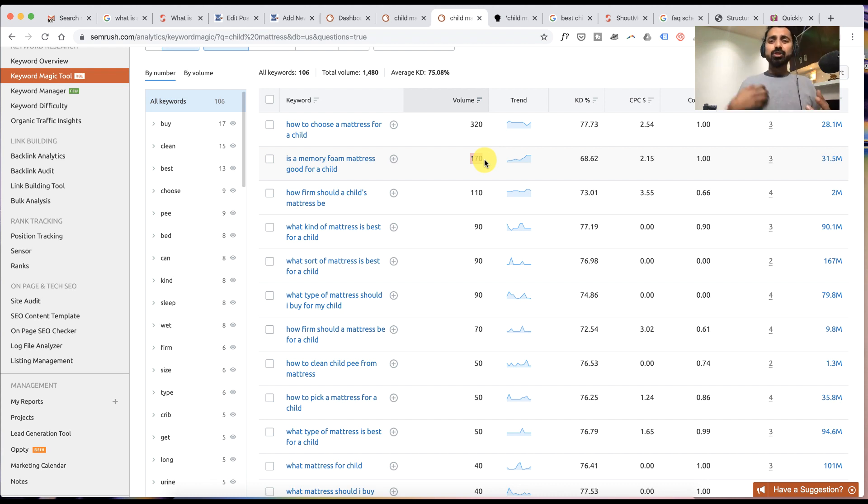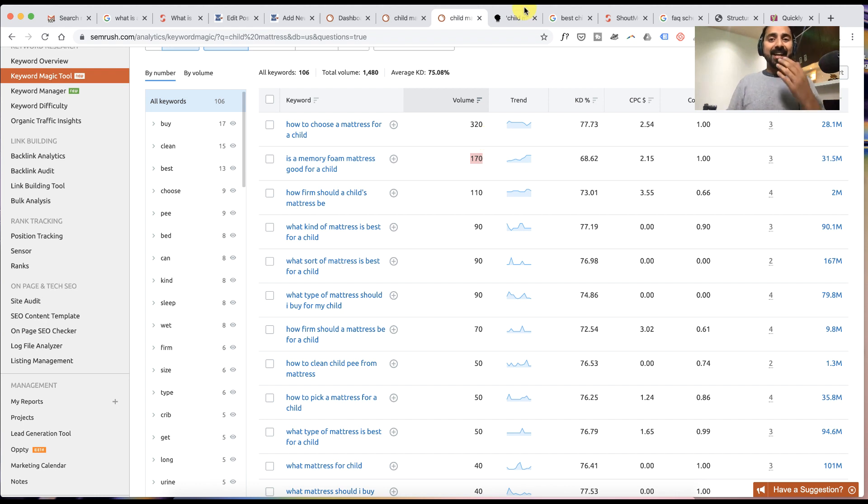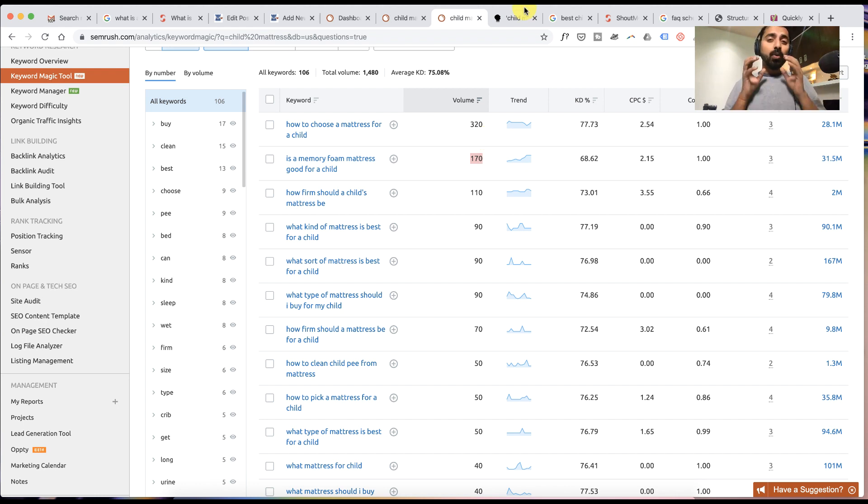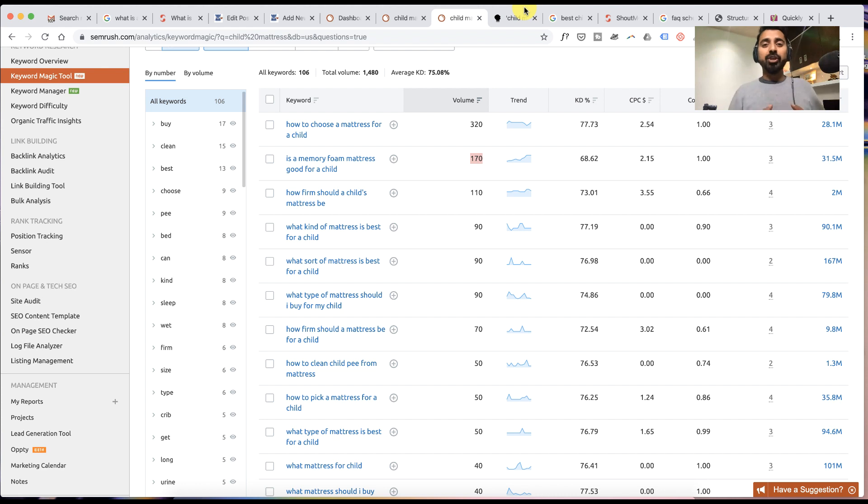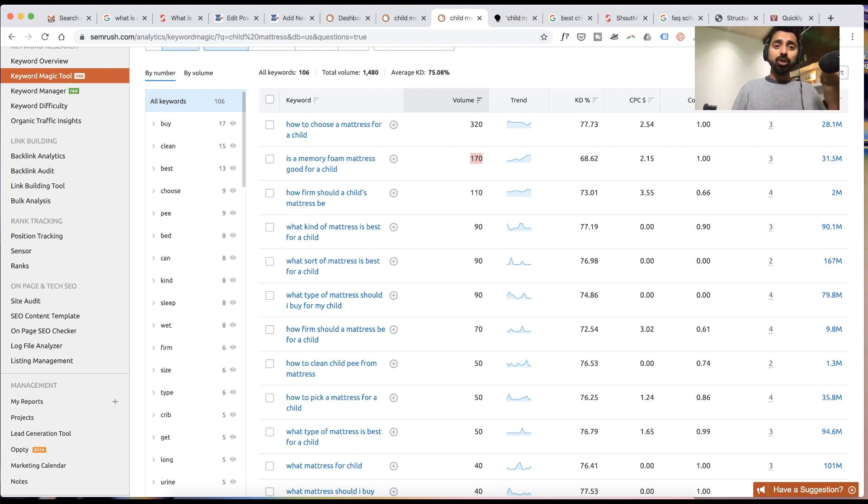So using these three tools - Google search, Answer the Public, and SEMrush all together - you can create a series of questions related to the topic that you are writing about. That way, using Yoast SEO FAQ feature, you can add FAQ schema.